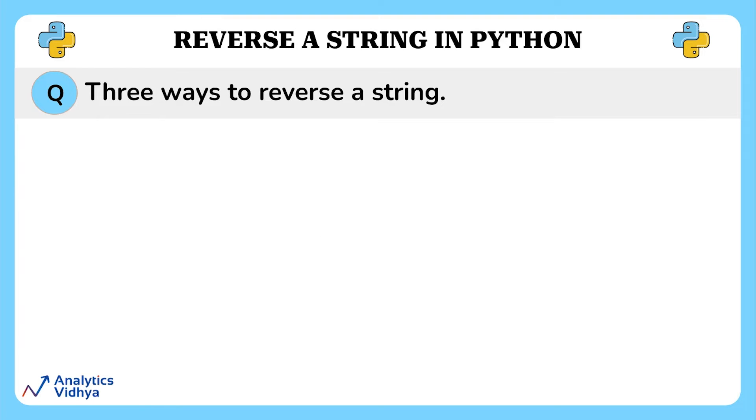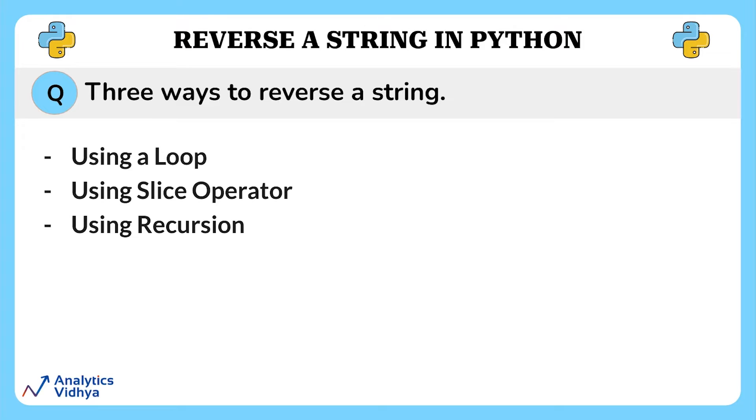Now, there are many ways to reverse a string. But in this video, we will see three ways: how to reverse a string using a loop, using a slice operator, and using recursion. So, let us begin.